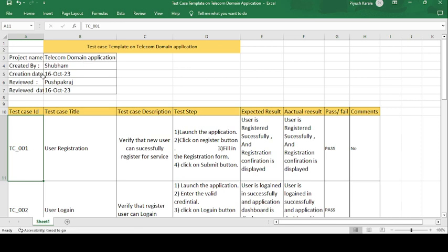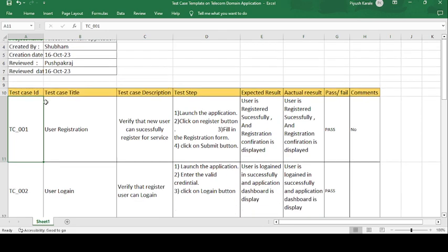The creation date on which Shubham created the test cases is 16th of October 2023. Reviewed by Pushpakaraj, who is the senior authority of the team responsible for reviewing the test cases, also on the date of 16th of October 2023.